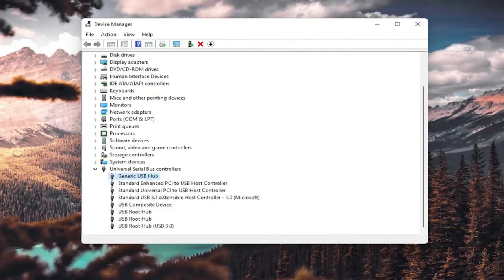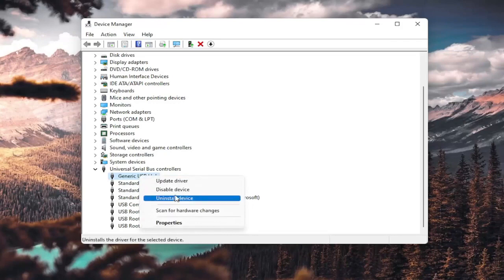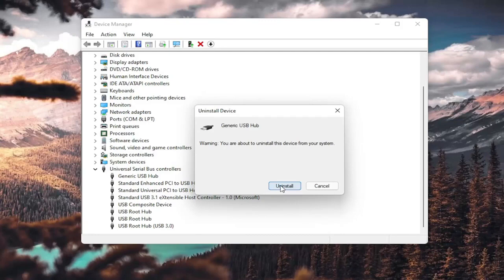And then you go ahead and restart your computer. You could also uninstall the USB hub. So right-click and uninstall device, select Uninstall. And then when your computer restarts, you will have to restart your computer once you're done with this. It should automatically detect the USB ports, recognize them, download the drivers, and you should be good to go as well.